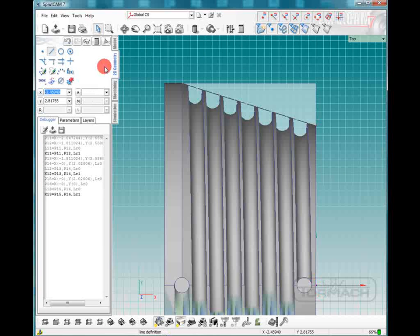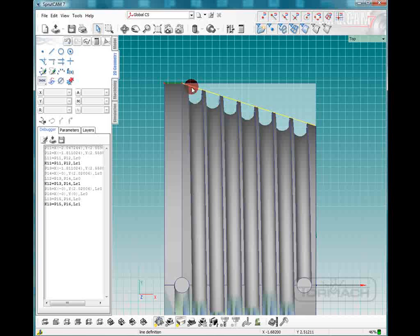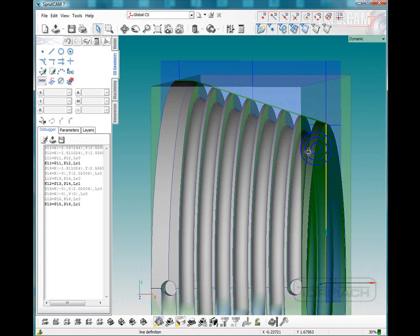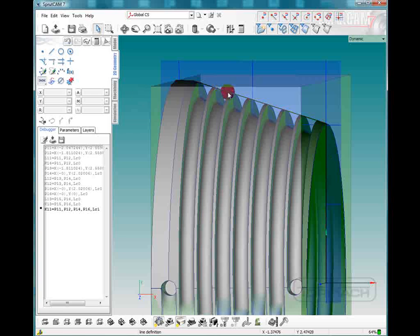Now all we need to do is join these lines. So we're going to click on the chain to join them. We're going to click the first line and the second line and our front line there. Okay, now we've got one single piece of geometry.